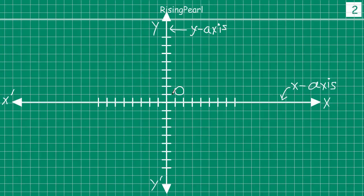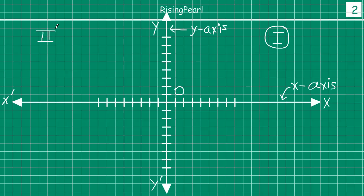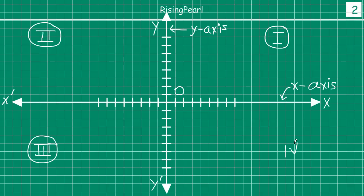Now, when we draw coordinate axes, it divides the plane into four quadrants. This is our first quadrant. This is our second quadrant. This is our third quadrant. And this is our fourth quadrant.